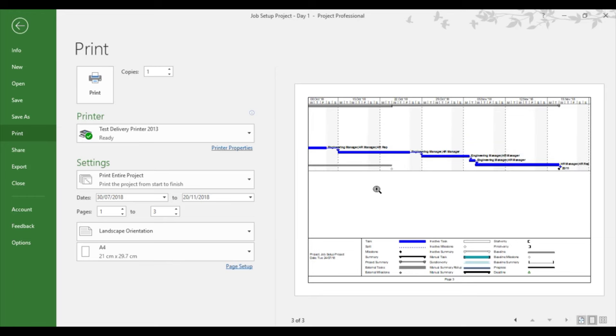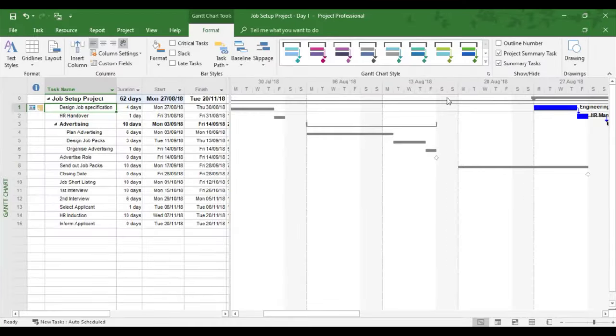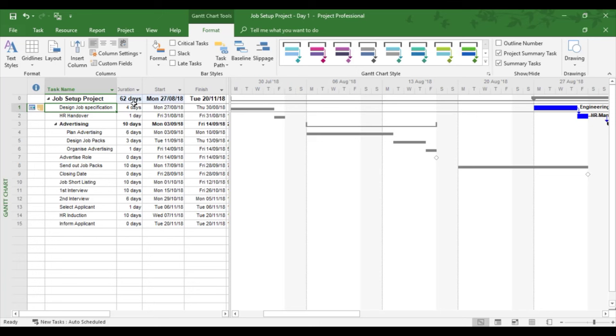Right now, if you print it on A4 as it is, you're going to have to stick the three pages together somehow, roll it up and take it to a meeting. We could get around this by going back into Project, changing the time scales. Duration is 62 days, Project works to a 20-day calendar month, so it's just over three months.